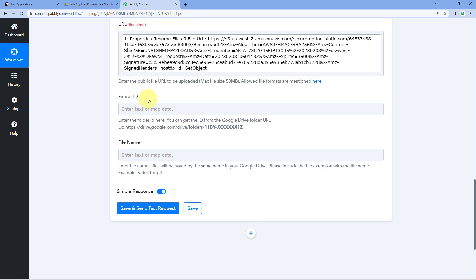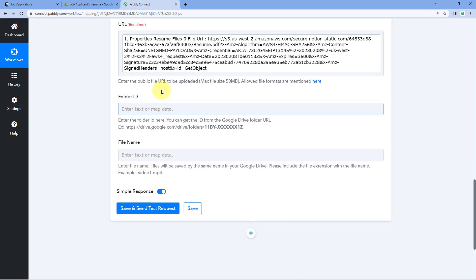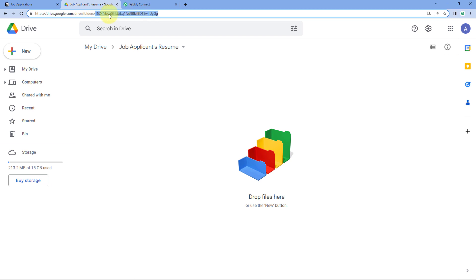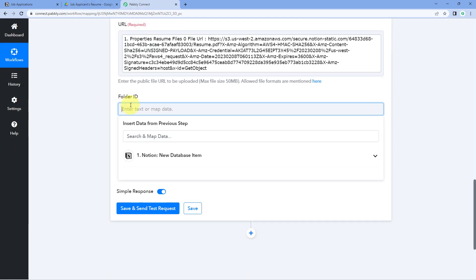After mentioning the URL, the next field asks for the folder ID — which folder on Google Drive we want to upload this file into. In my Google Drive account, I have created a folder named "Job Applicants Resume." To get the folder ID, open the folder in Google Drive and copy the ID from the URL after "folder/". Go to Pably Connect and paste it in the folder ID field.